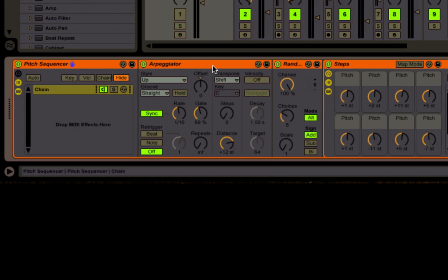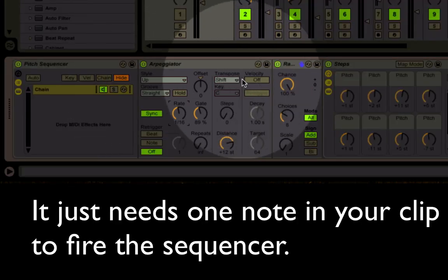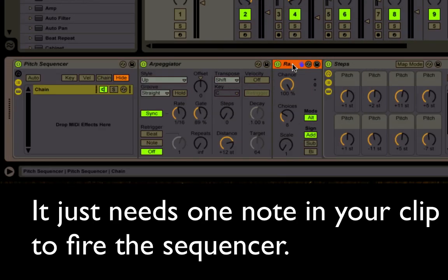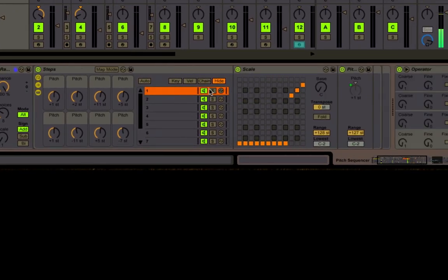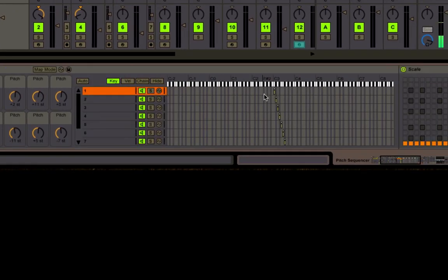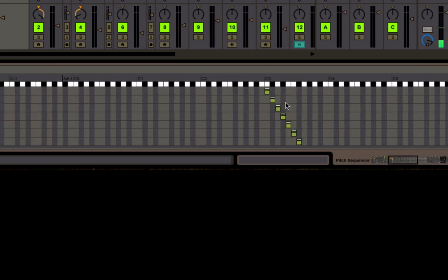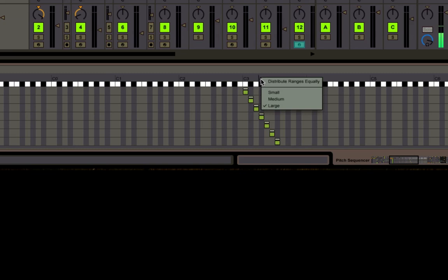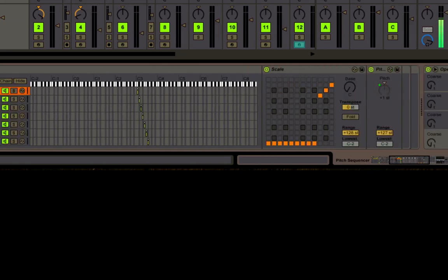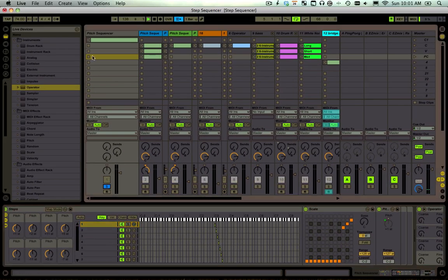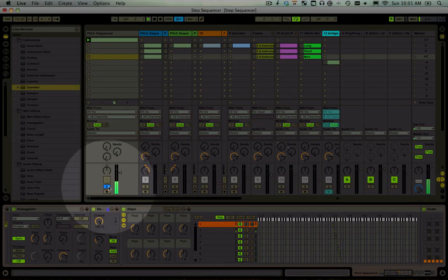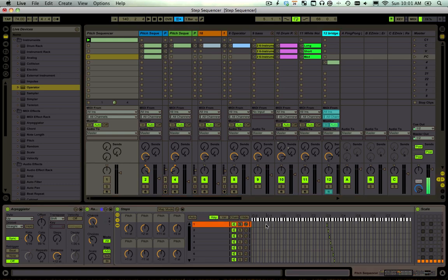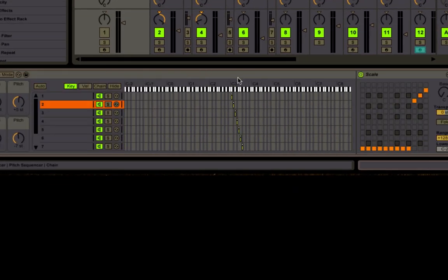It's an arpeggiator working with a random device. This creates our notes and this changes the notes - that's where the genius lies. Each one of these chains here goes on a different key. So as you play, you can see that each one of those is being fired on a different chain.